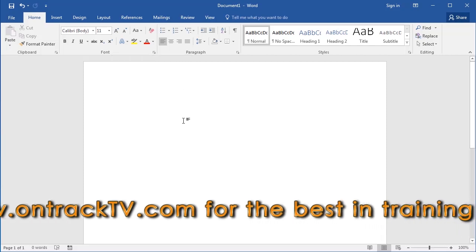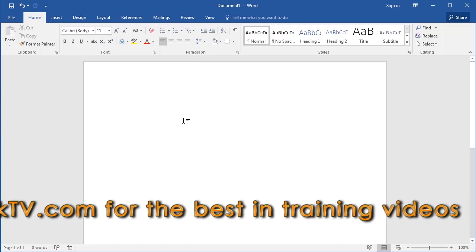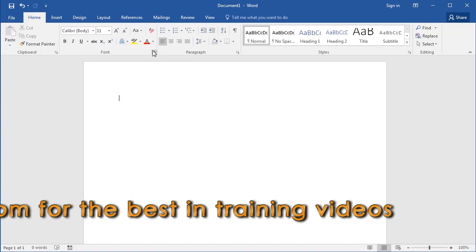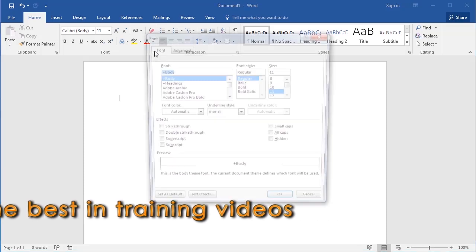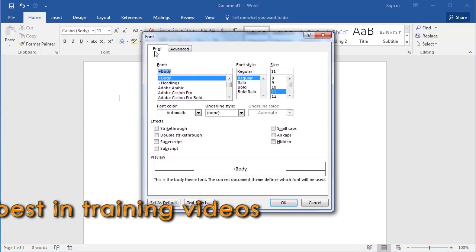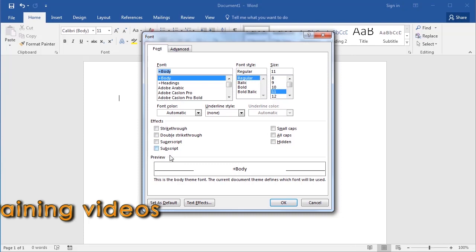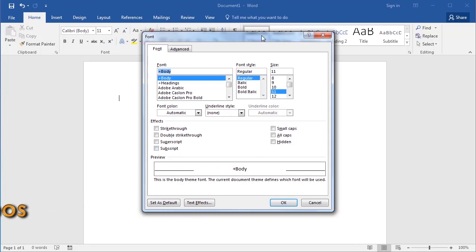For some groups, you will see a little button in the lower right corner, which is called a dialog box launcher. When you click on this button, it will launch a dialog box with all of the options available for that group. To close the dialog box, just click on the X in the top right corner.